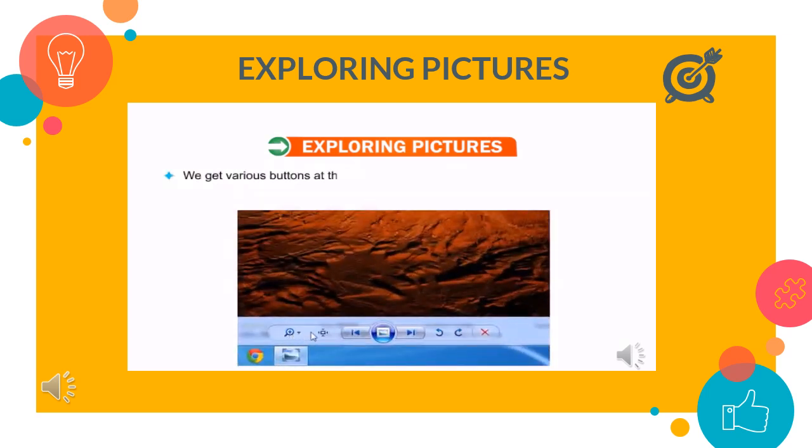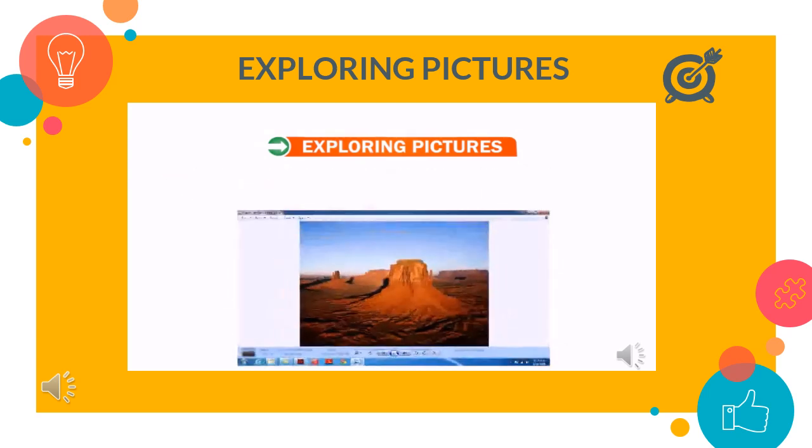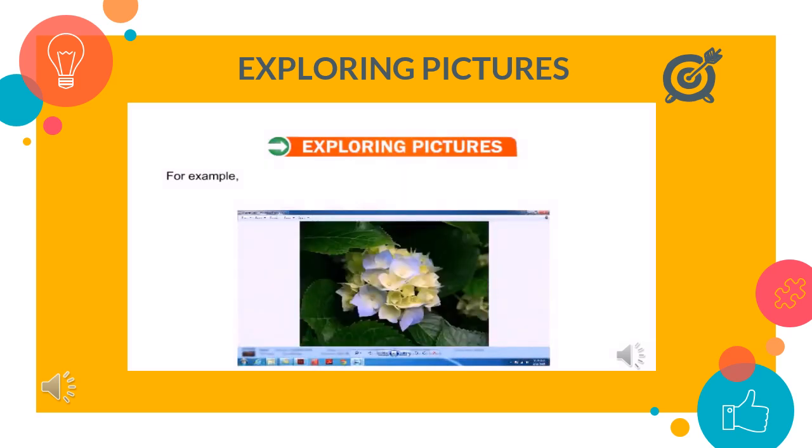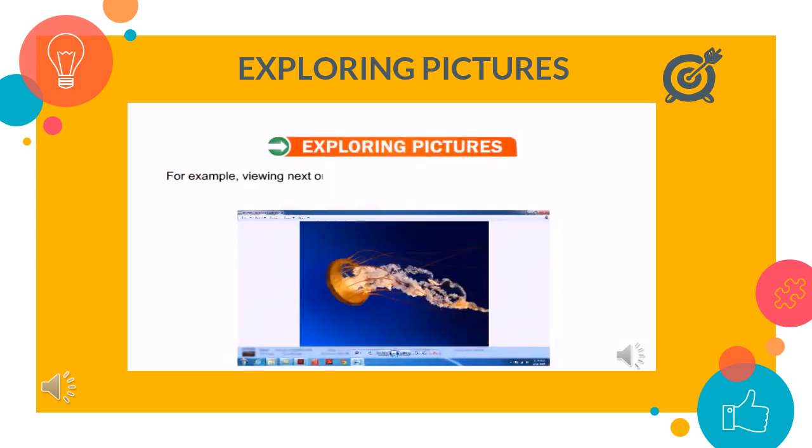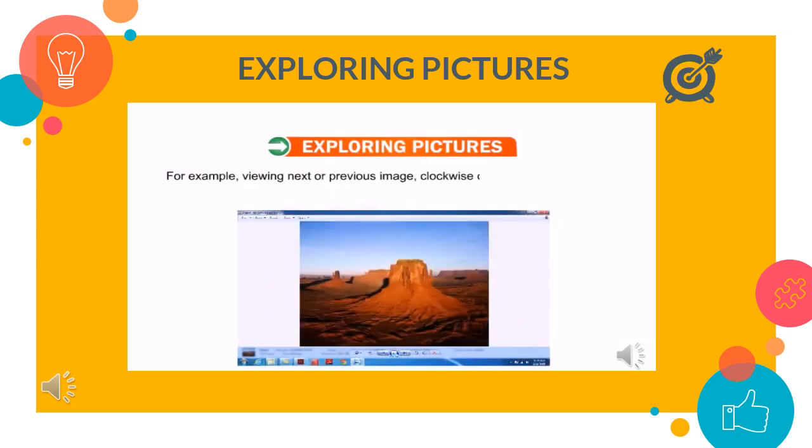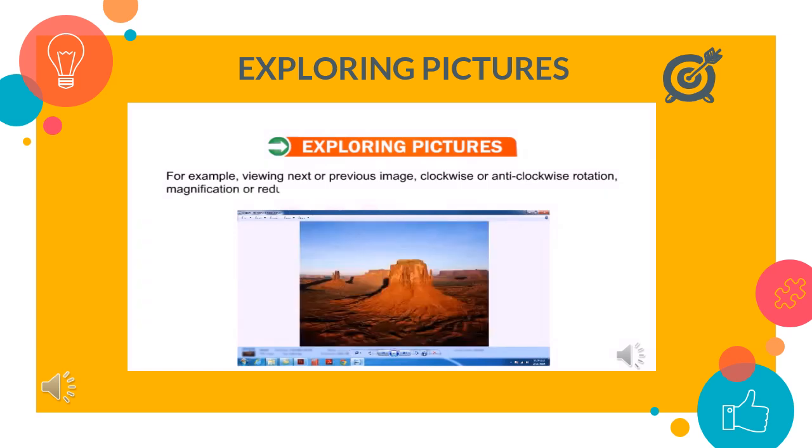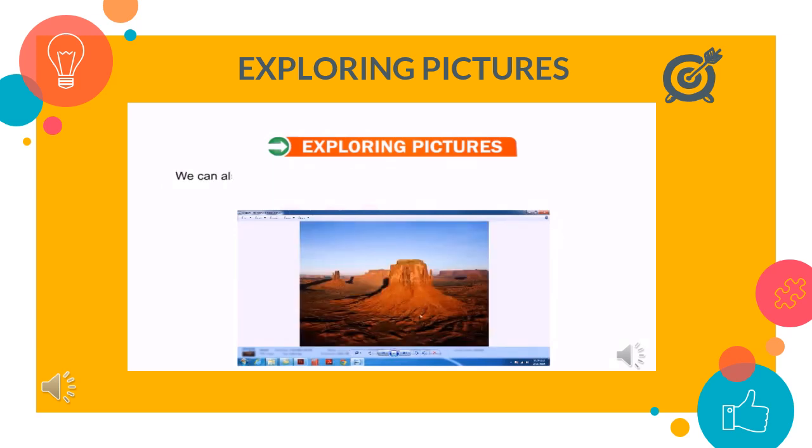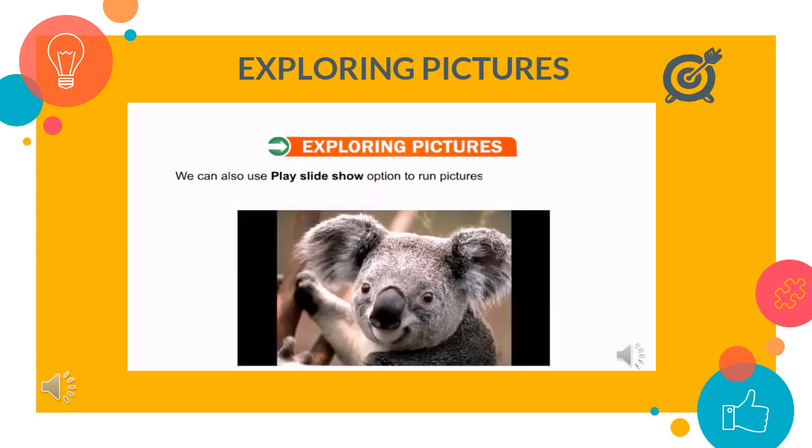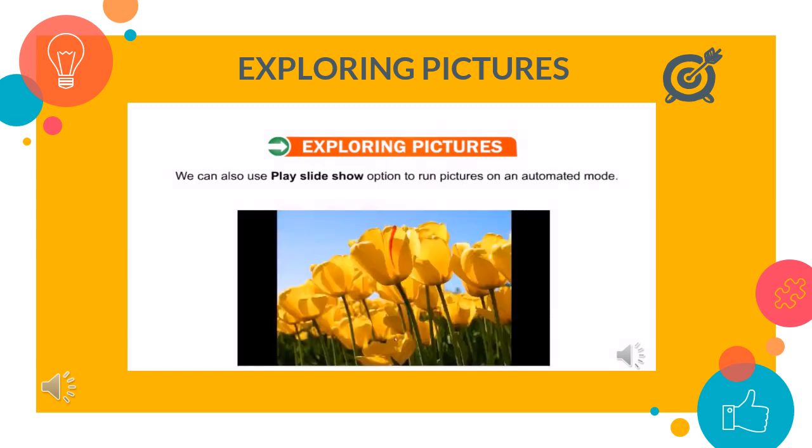We get various buttons at the bottom of the picture which help you in managing pictures view. For example, viewing next or previous image, clockwise or anti-clockwise rotation, magnification or reduction of image. We can also play slideshow option to run pictures on an automated mode.